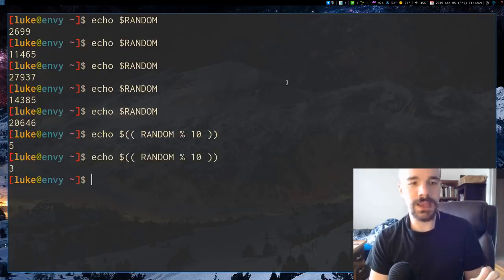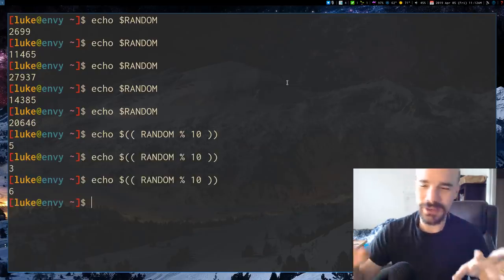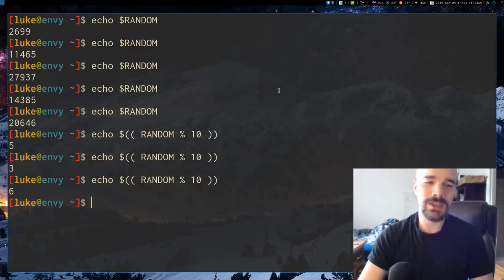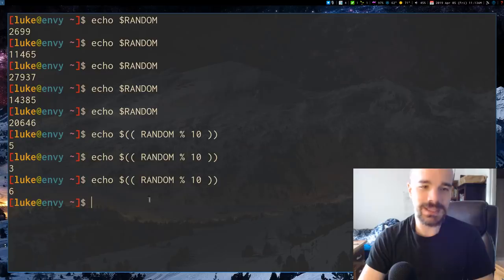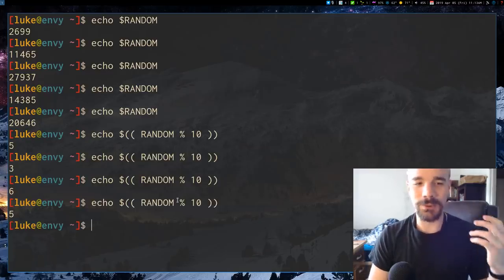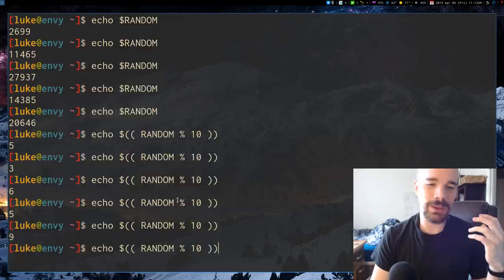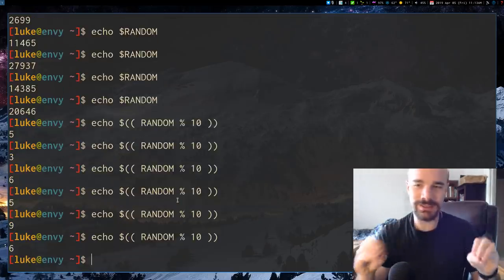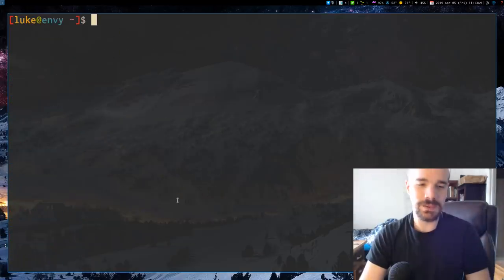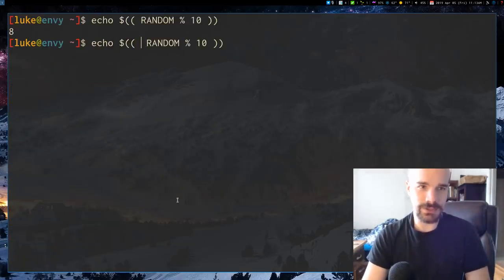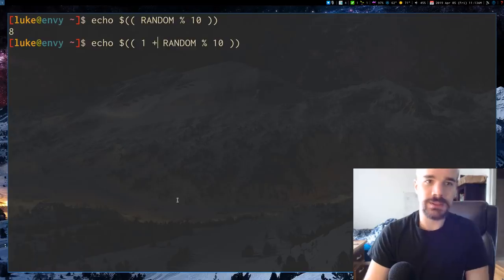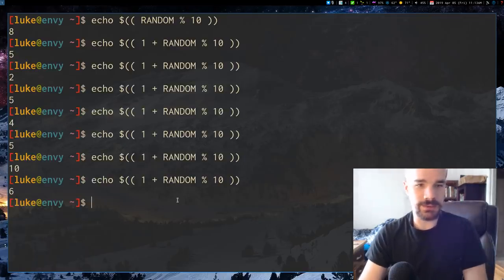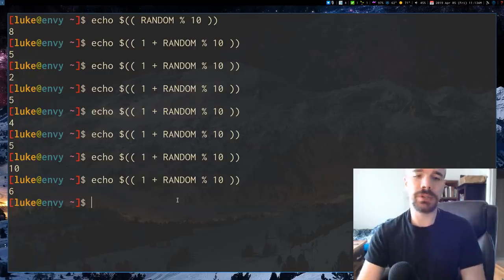What we can do is bash arithmetic and get the modulo of $RANDOM by 10. What that will do is effectively give you, so modulo is if you divide this random number by 10, what is the remainder? So this means we're going to get a number from 0 to 9. So that's a good way of random number generation.